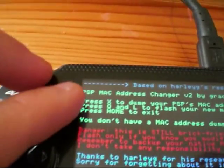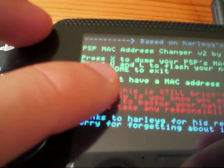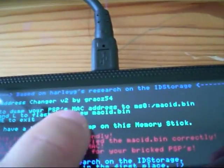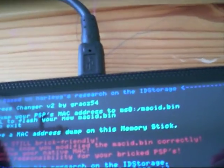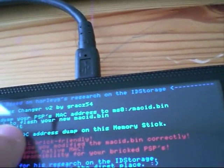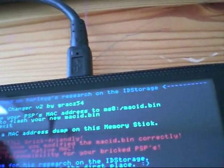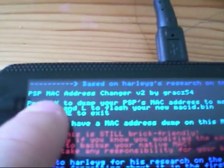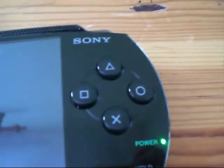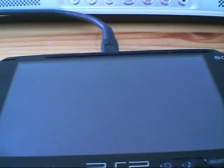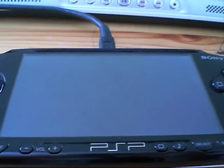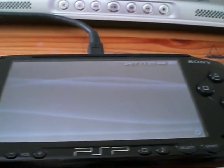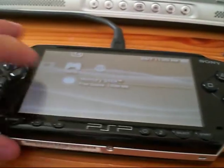You'll have three options in green. Press X to dump your PSP MAC address, press O and L to flash your new one, or press Home to exit. You want to do the first one: press X to dump. It'll come up on the screen saying 'dumping the MAC address', then it should say 'exiting in 5 seconds'. The screen goes blank and then goes back to your XMB waves.